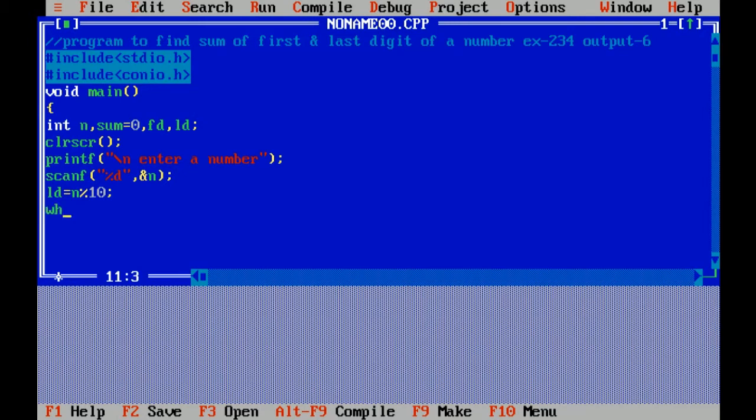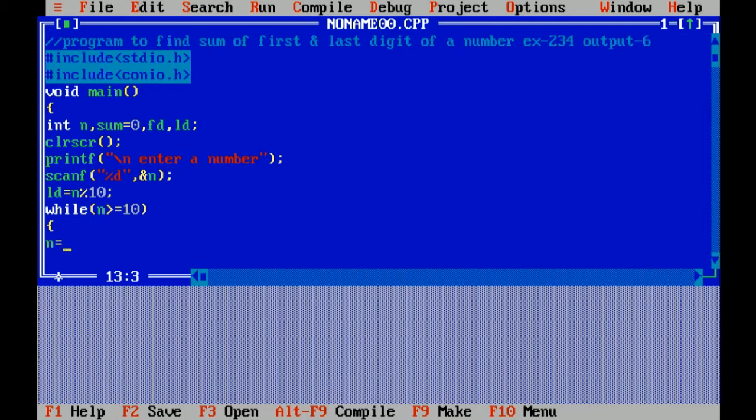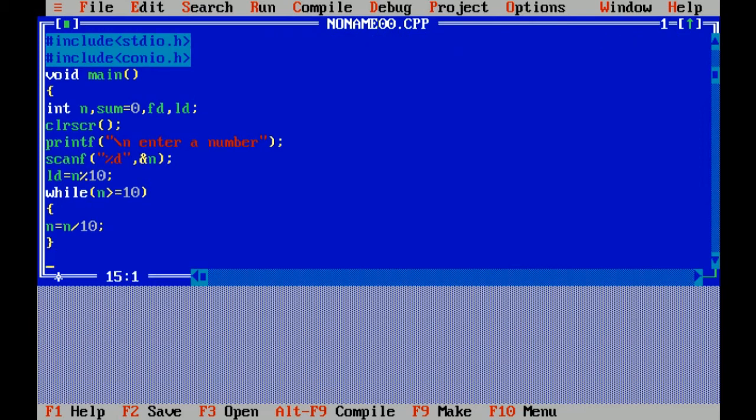Now, while number is greater than or equals to 10. n equals to n divided by 10. Now, with this method, here you can find the first digit of a number.